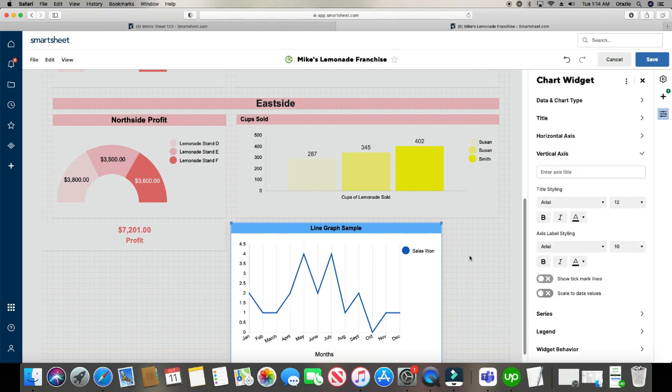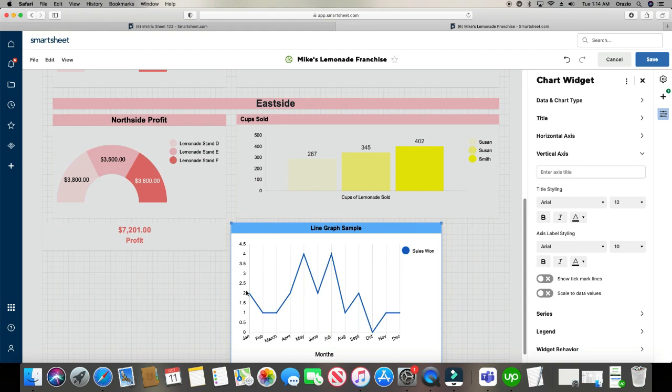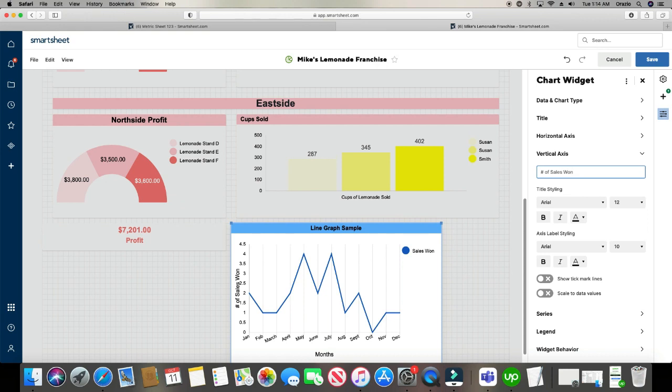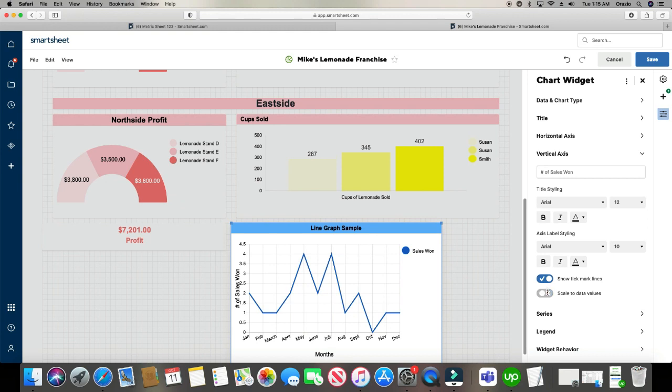Next is the vertical axis. That's this axis right here. And let's give that a name. We'll say number of sales one. And you can show tick marks there as well. And you can scale the data. So if you've got a graph with a bunch of numbers, this may come in handy, but we don't need to use it for this.